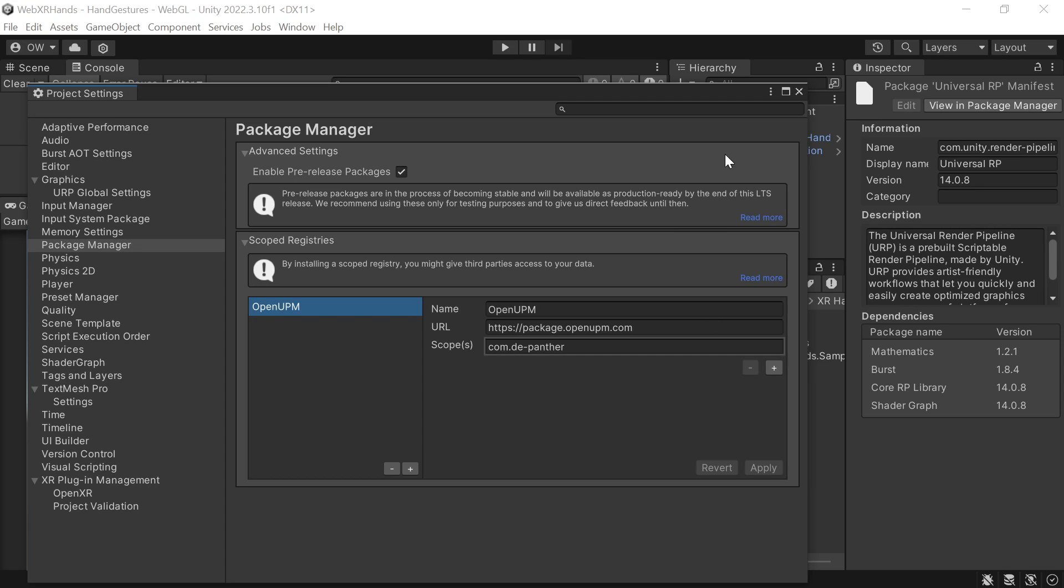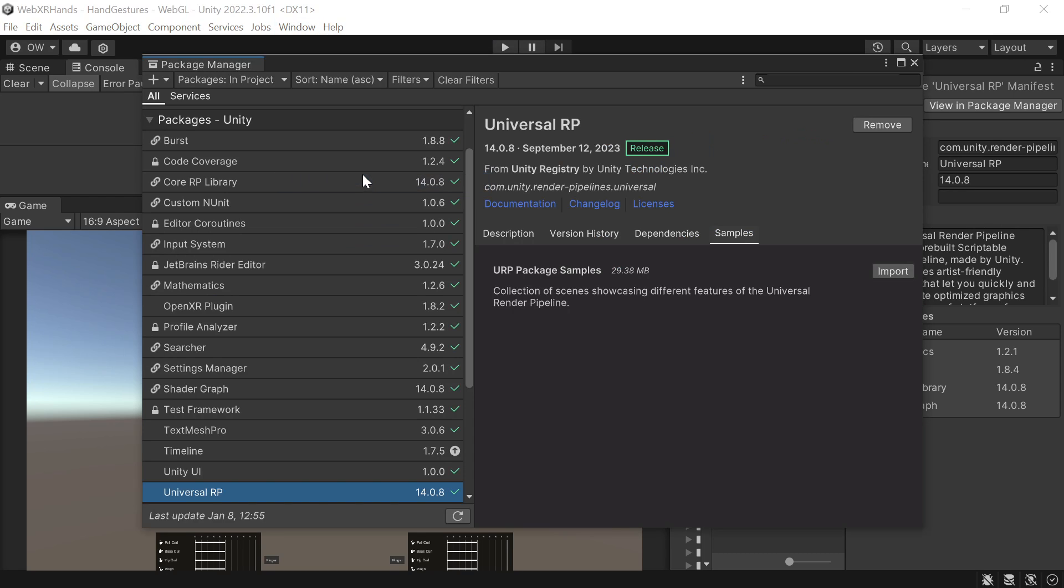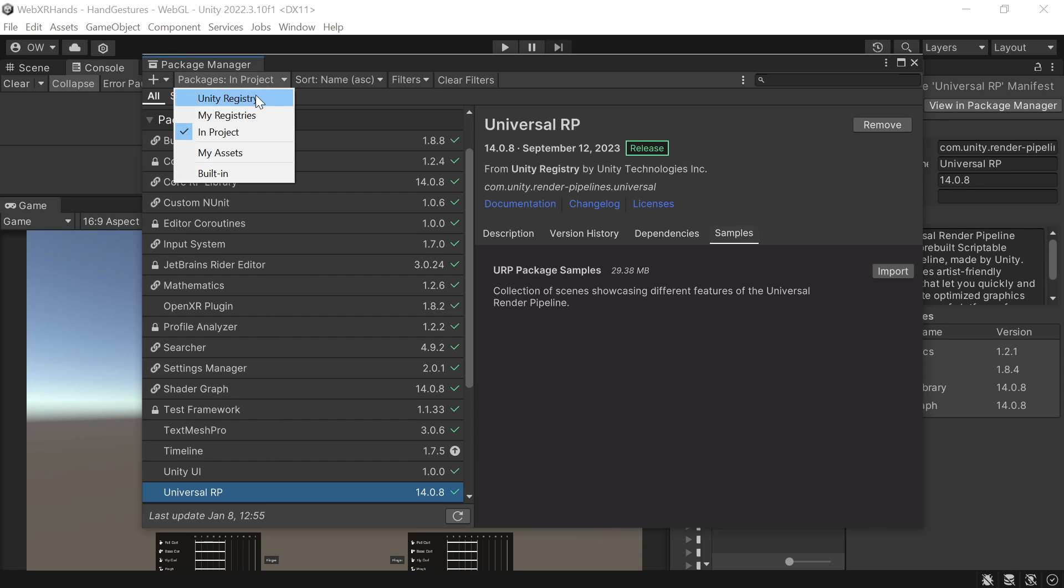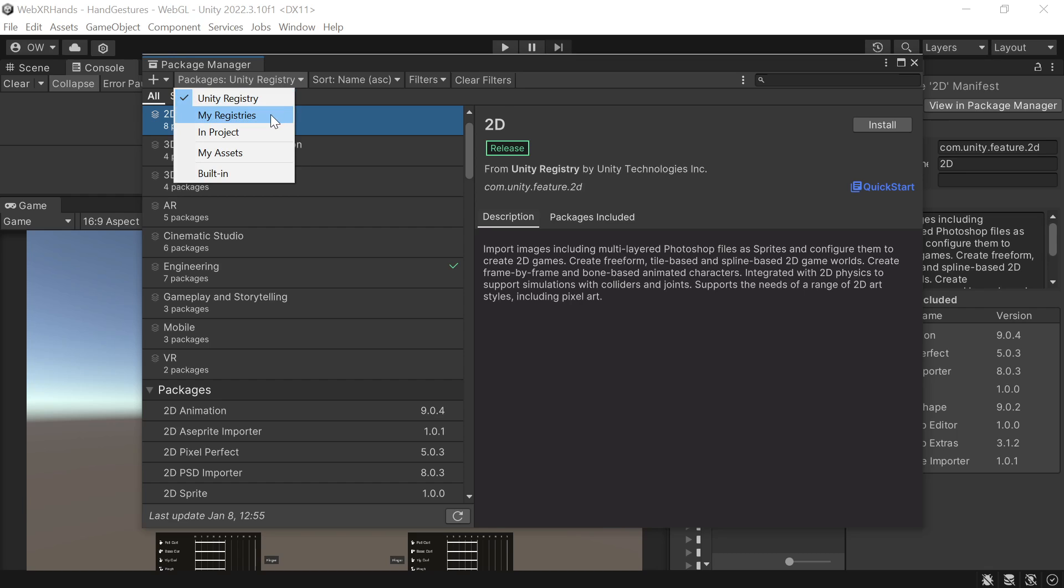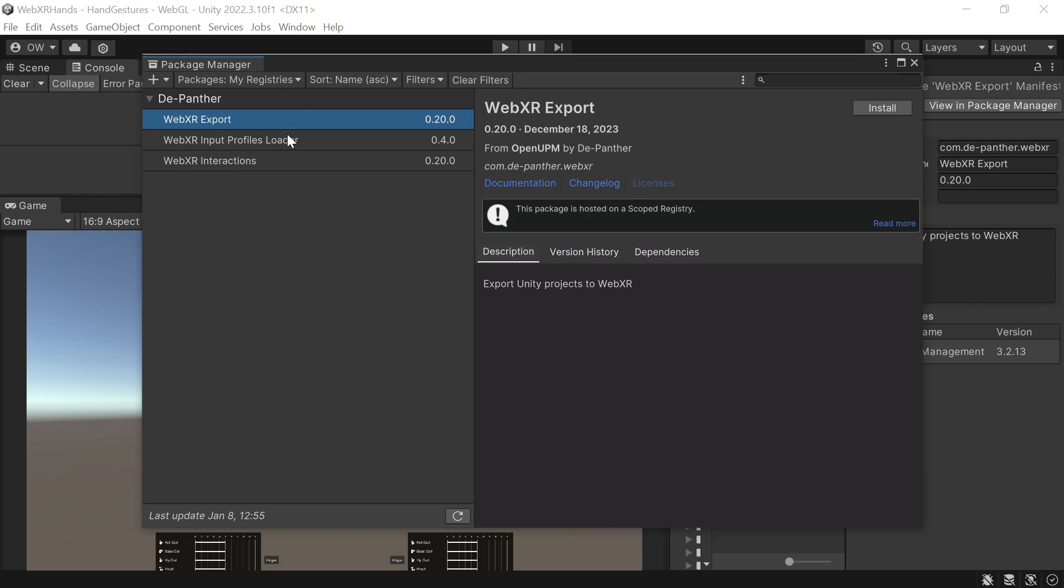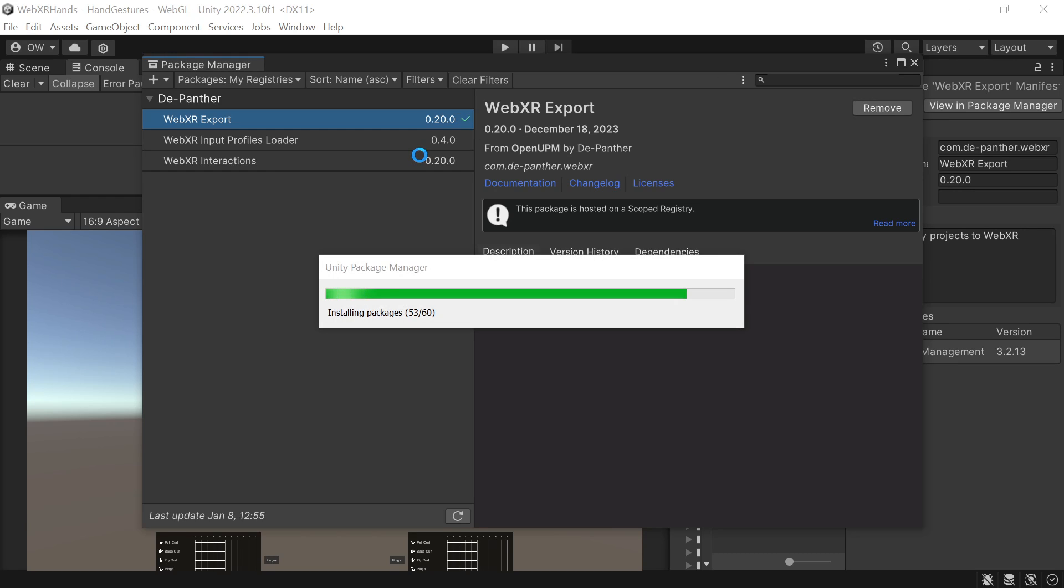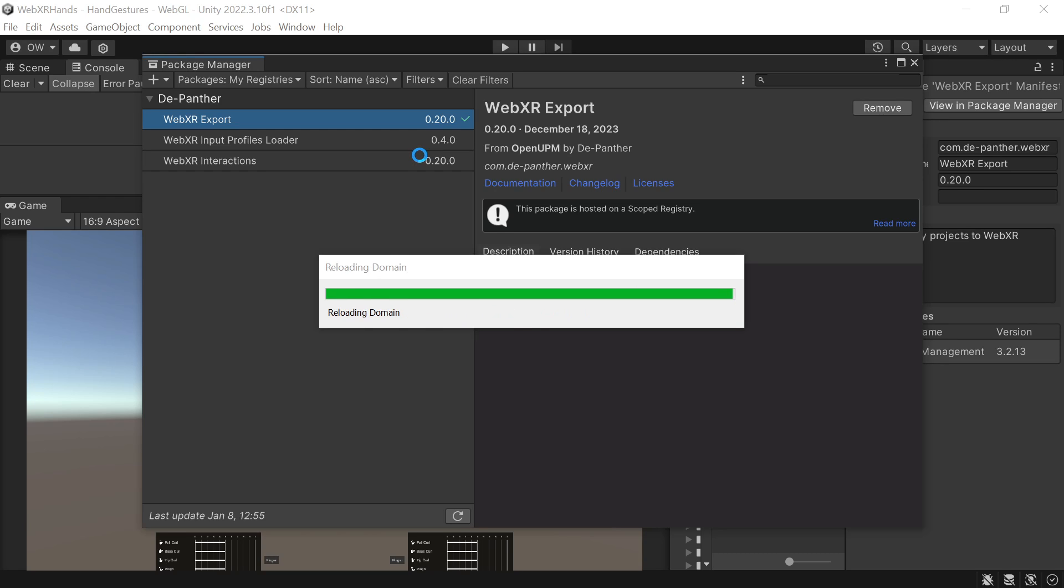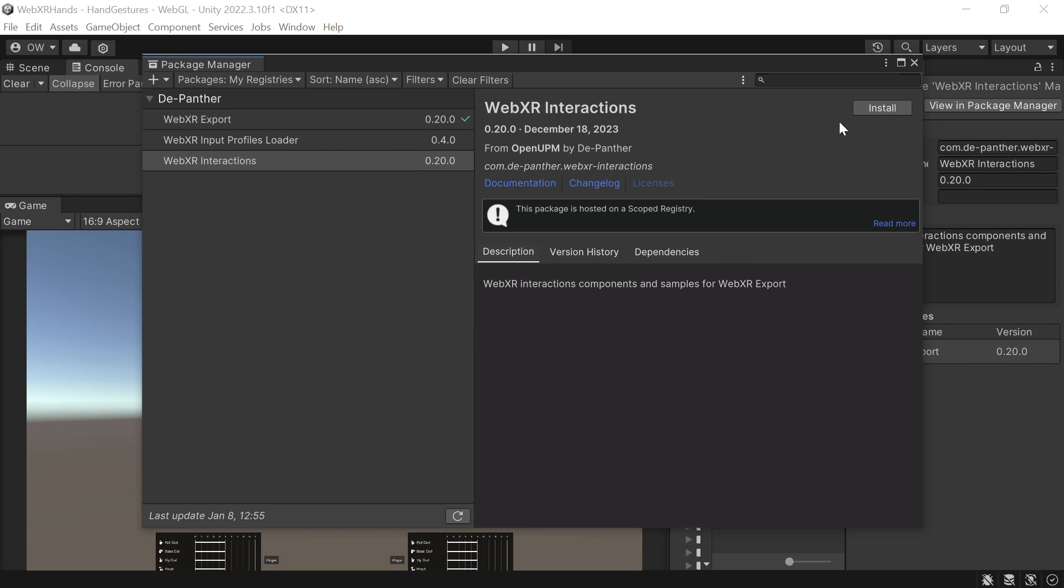As we applied the changes, we can go to the Package Manager window. And in the My Registry category, we'll add the WebXRExport and WebXRInteractions packages.